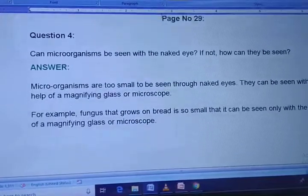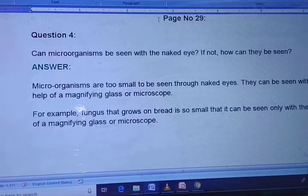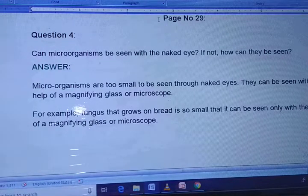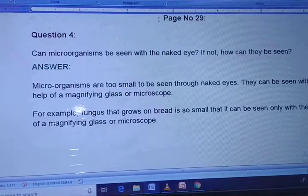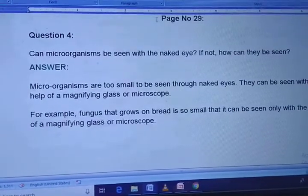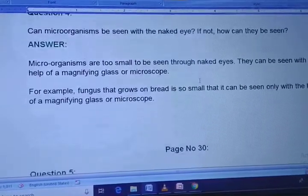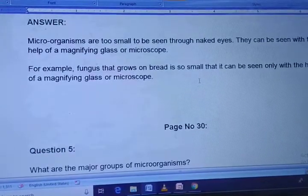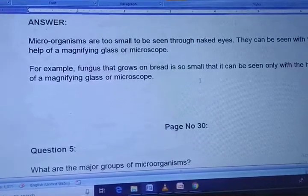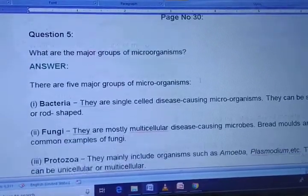Question 4: Can microorganisms be seen with the naked eye? If not, how can they be seen? Microorganisms are too small to be seen with the naked eye. They can be seen with the help of a magnifying glass or microscope. For example, fungus that grows on bread is so small that it can be seen only with the help of a magnifying glass or microscope.